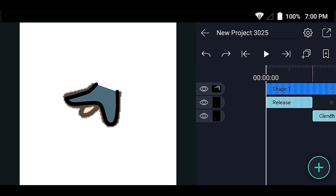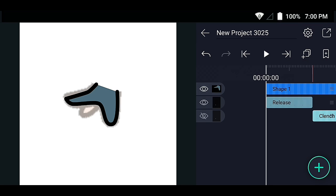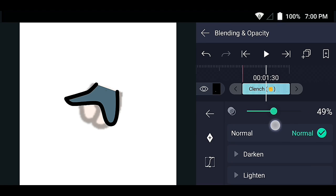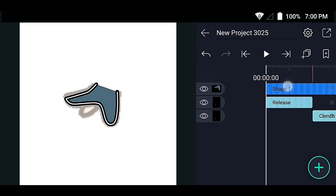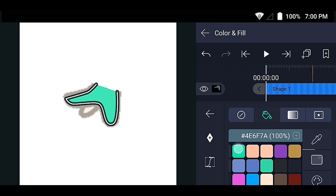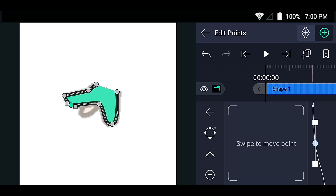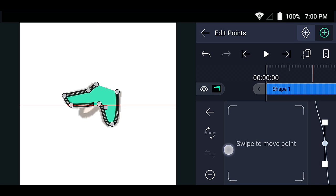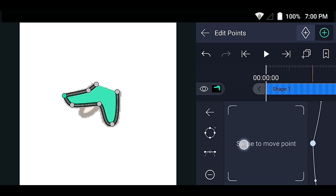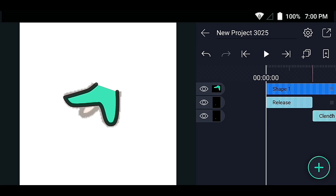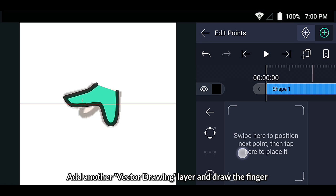Take a look. Add another vector drawing layer and draw the finger.